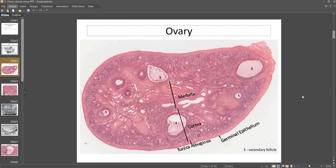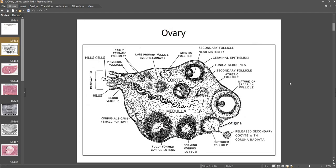I'm going to review the different ovarian follicles, but before we do that let's go over the different layers of the ovary. On the outside, the ovary is surrounded by germinal epithelium, which is a simple cuboidal epithelium. Just deep to that we have connective tissue, which is the tunica albuginea. In the middle of the ovary we have the medulla, which is where all the major blood vessels are, and all the follicles will be in the cortex.